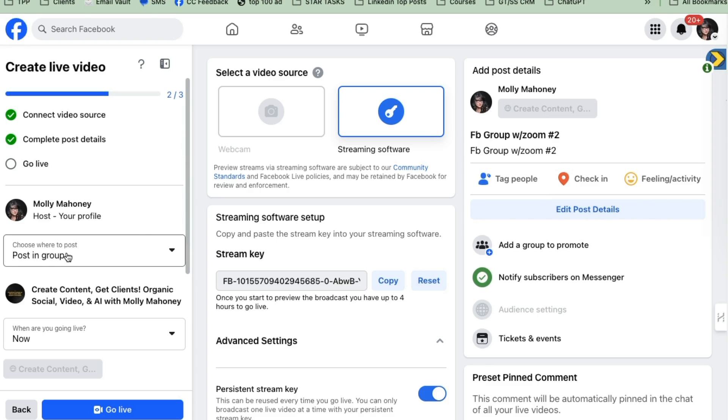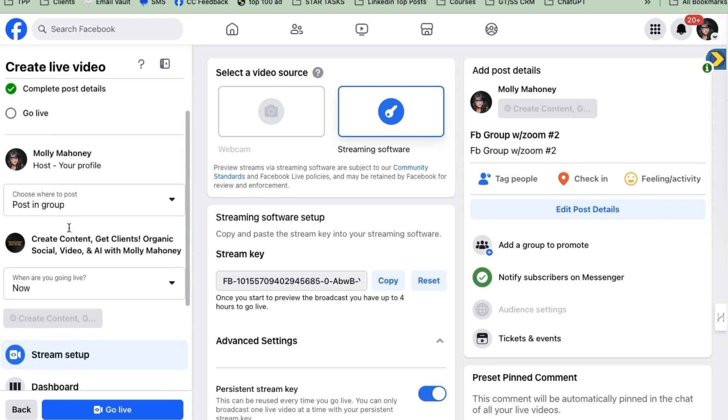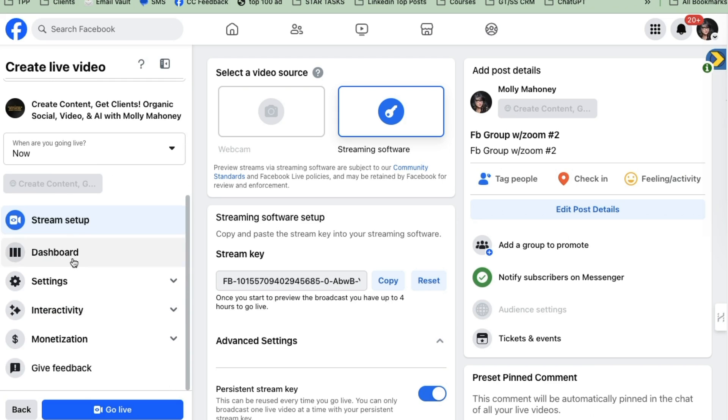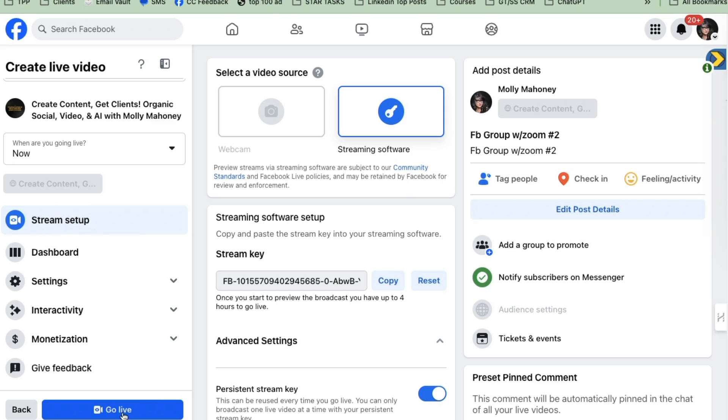And then over here on the left, you can see connect video source, complete details. All I really have to do is click go live because I know it's going in the group. If you want to be fancy, there's all kinds of other things you can do down here, but we're not going to dive into any of that. We're just going to click go live. And what's going to happen is we've already sent the live stream from Zoom to Facebook. So all we have to do is click go live right here. And in the future, you won't have to do all of that other crazy stuff that we just did on Zoom because all you'll have to do is select it and then go live. You won't have to paste everything. We just had to do that one time. So watch what happens.